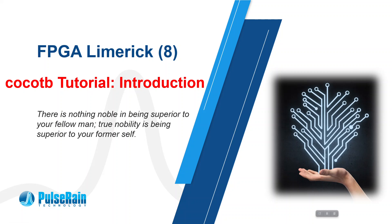Hello everyone, welcome to the eighth episode of FPGA Limerick. In this episode we will talk about CocoTB to make Python-based test benches.